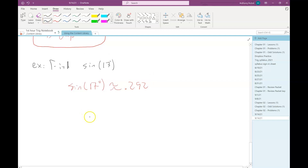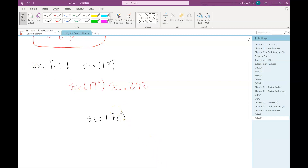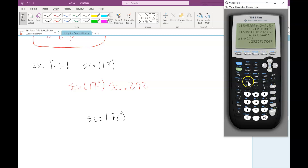What if we needed secant of 78? The calculator has sine, cosine, and tangent, but no secant button. No problem — remember that secant is the reciprocal of cosine. So type 1 over cosine of 78 into the calculator, and you get about 4.810.